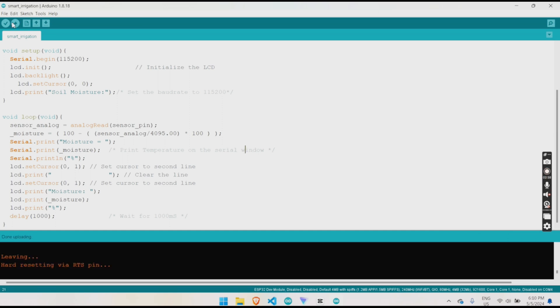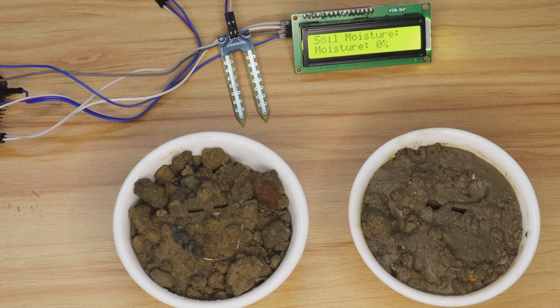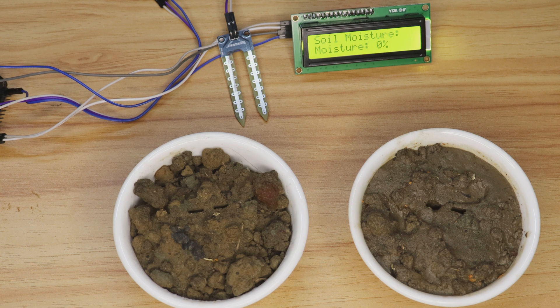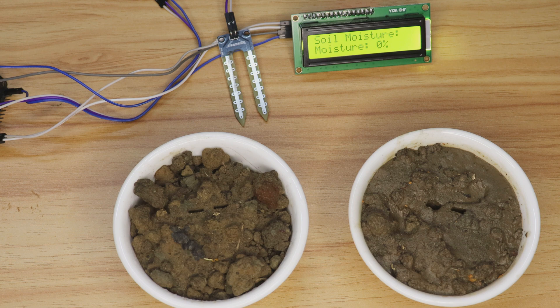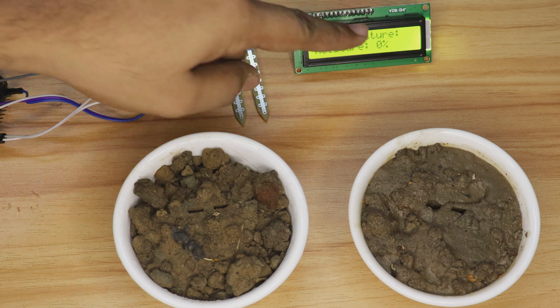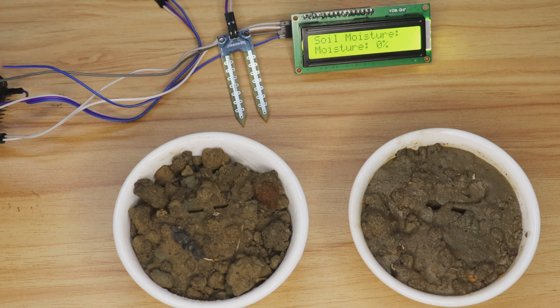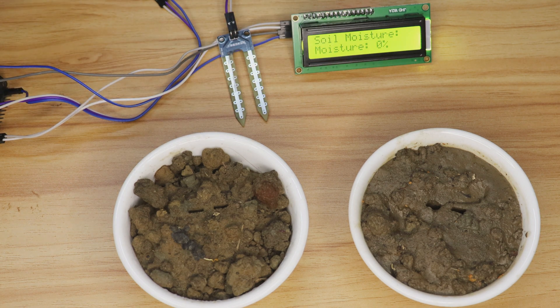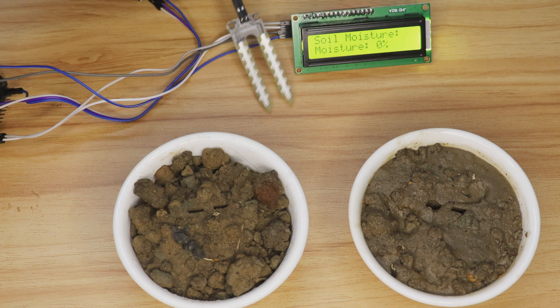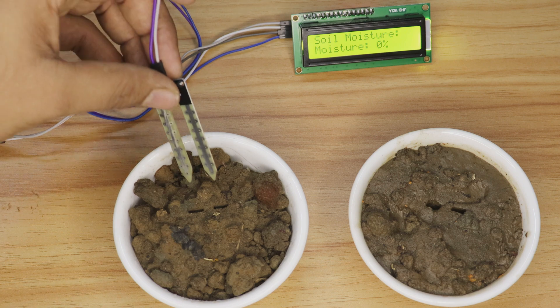Now that our code is all set up, let's see this baby in action. I've got a potted plant right here, so let's insert our soil moisture sensor and see what happens.